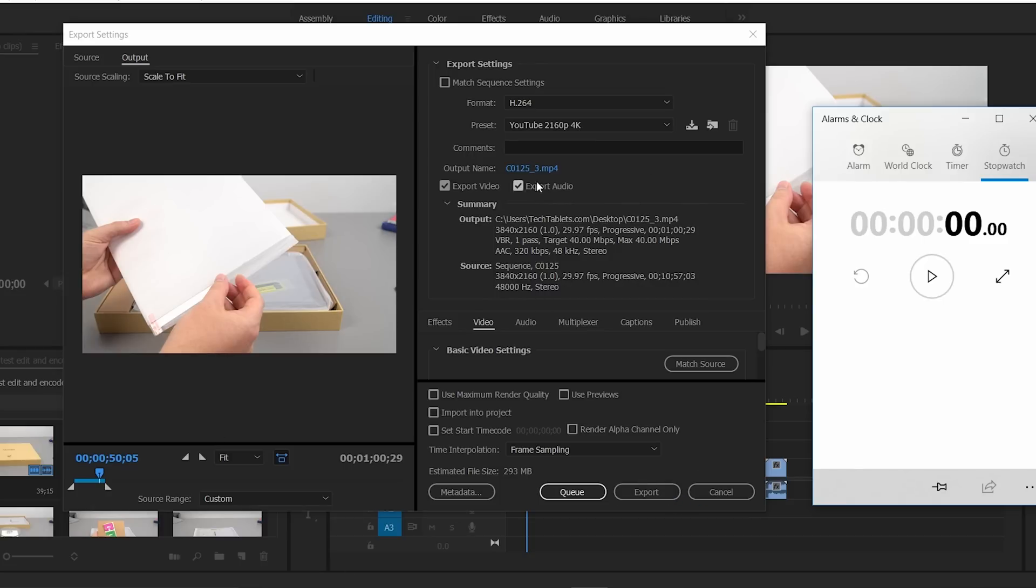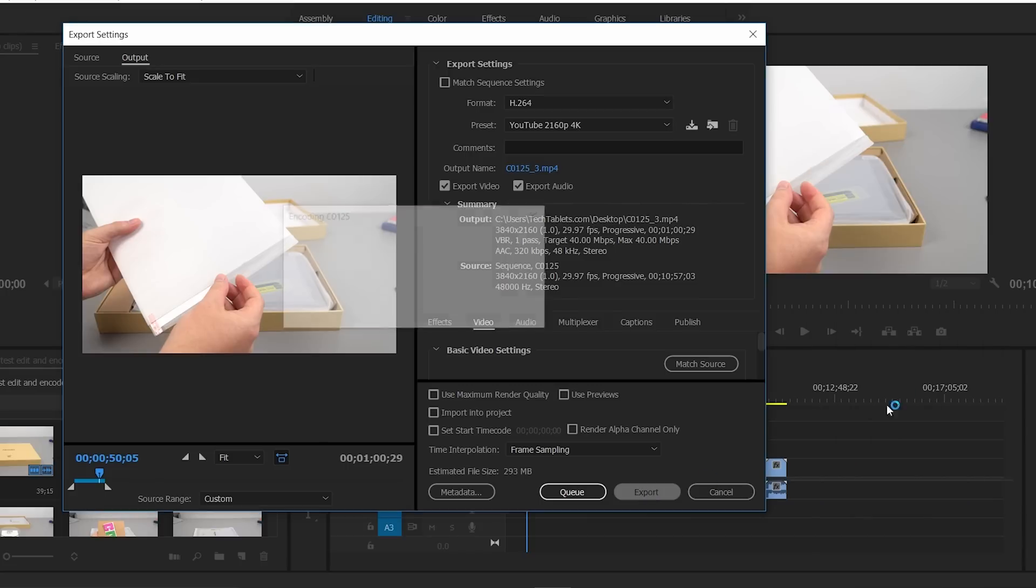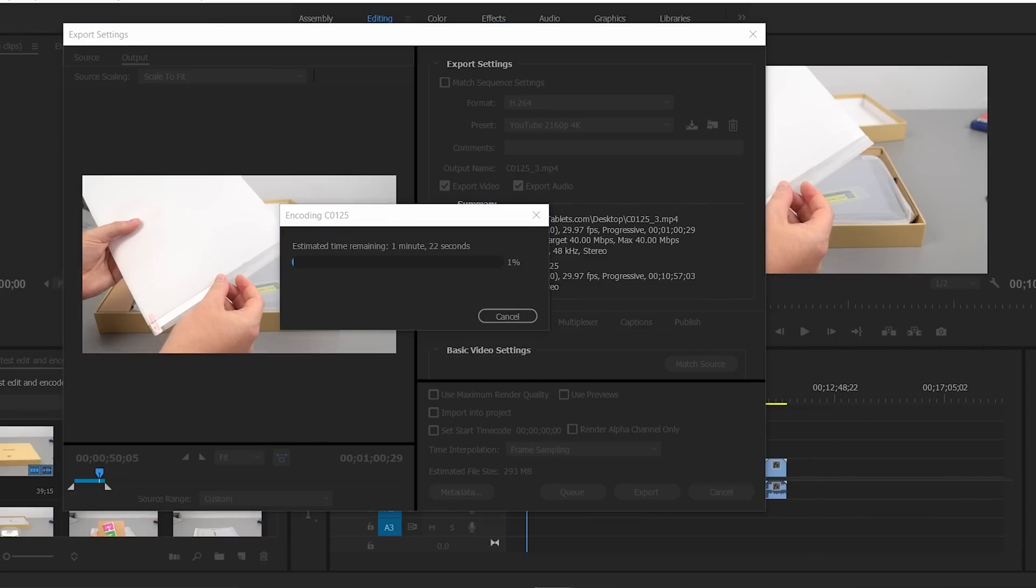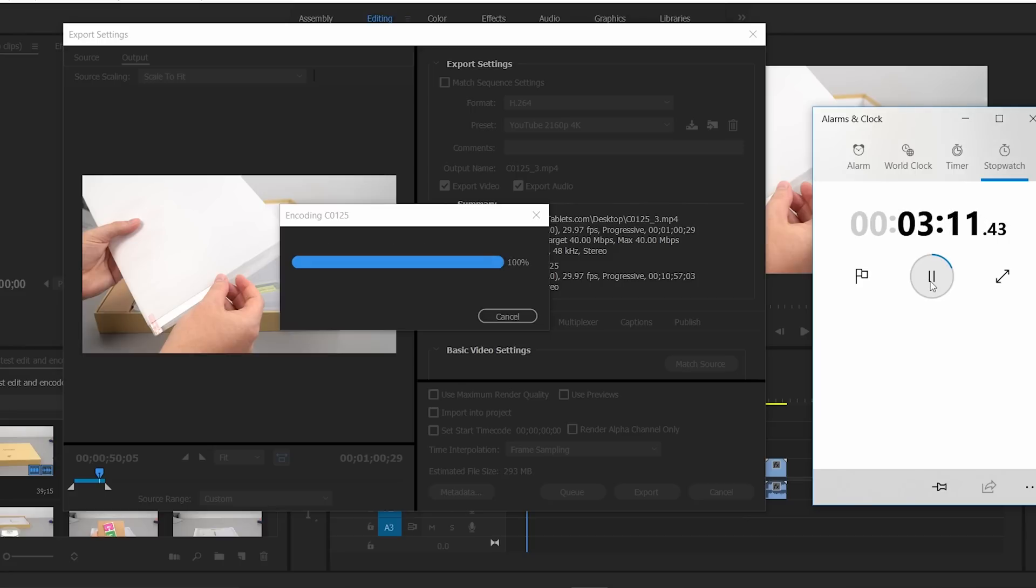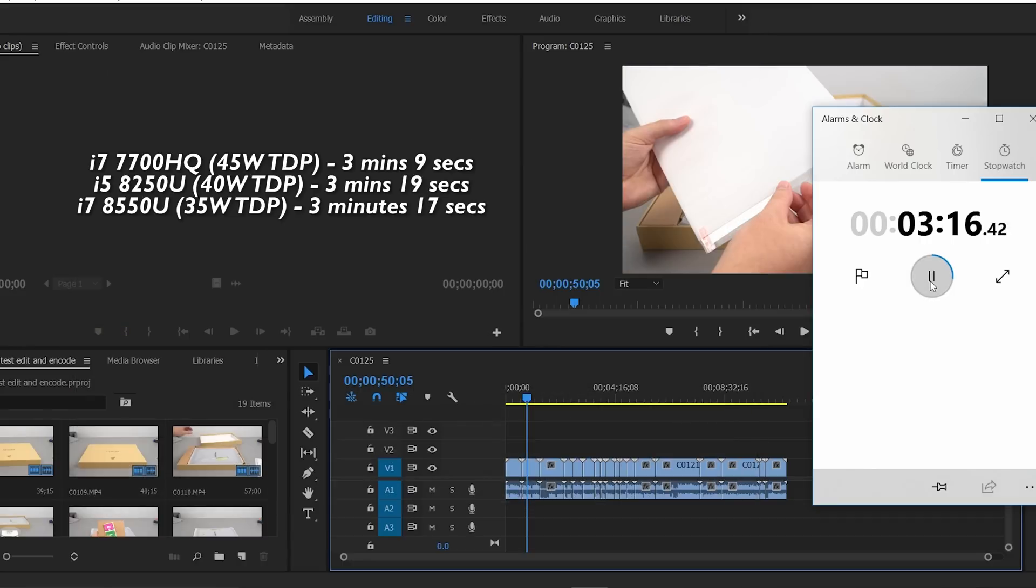I'll get this started right now - hit export and then straight onto that timer. It's just about to finish up now. We'll wait until that 100% bar disappears, that means it's completely done. There we go: 3 minutes and 16 seconds, not that much faster than the i5 version which got 3 minutes and 19 seconds.